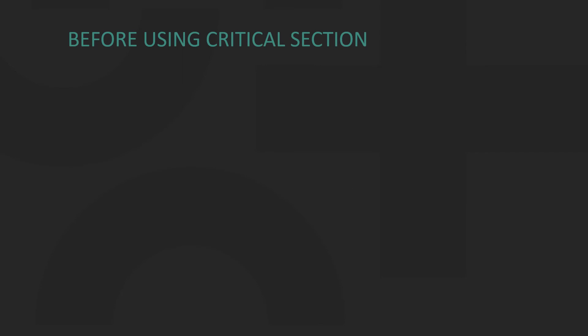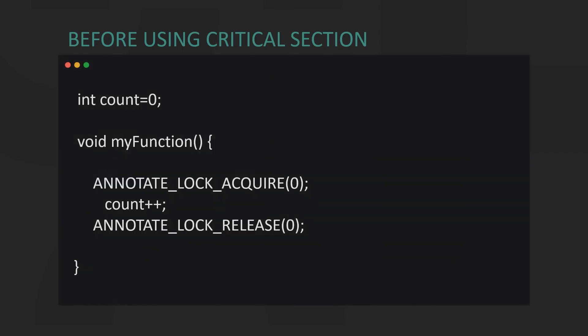Let's look at a simple counter. This is what it would look like if we didn't use the Critical Section construct provided by OpenMP. We would have to manually acquire and release locks.